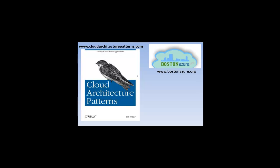So as Brianna mentioned, I founded the Boston Azure User Group back in October of 2008. We've been going for about 40 months. So if you're ever in the Boston area, come visit us.